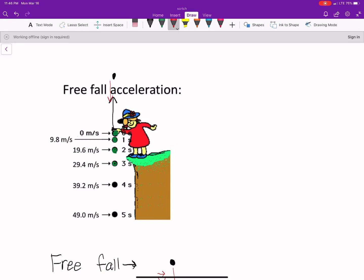So what's accelerating this ball? Well, we'll look at something called the gravitational acceleration.